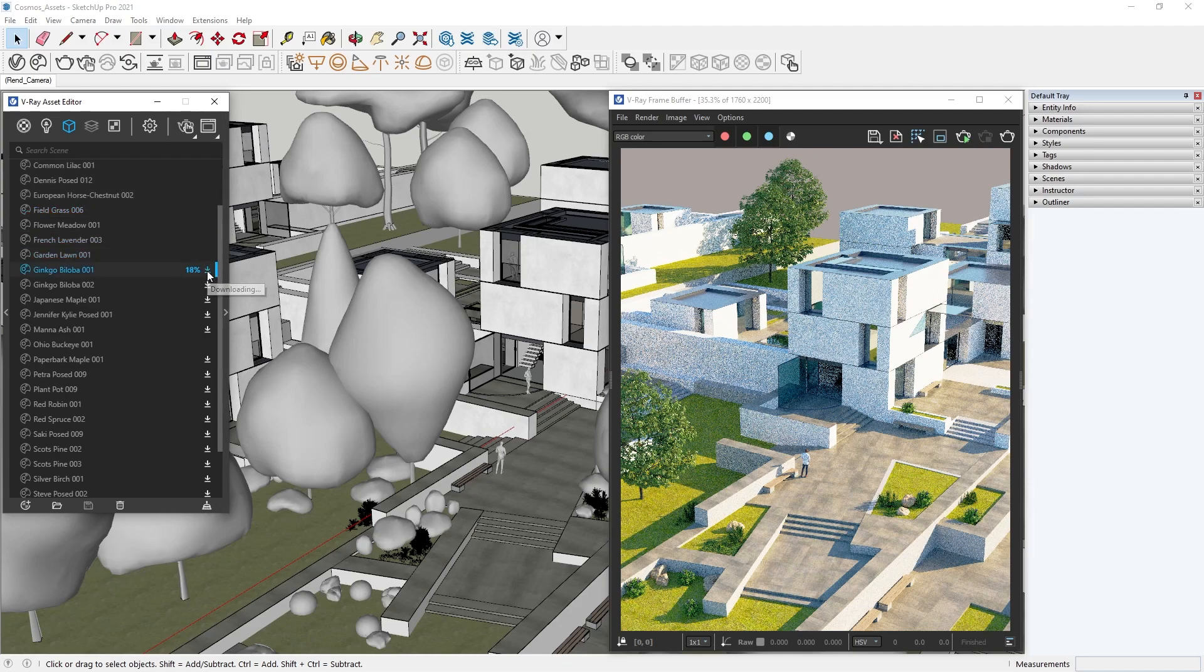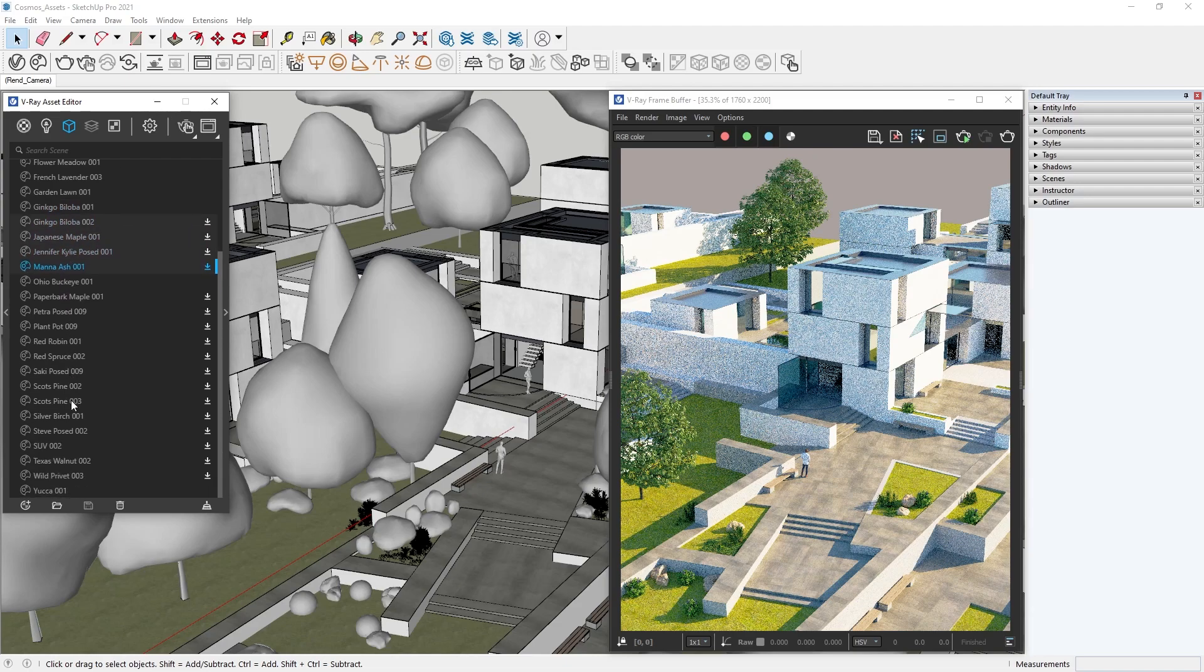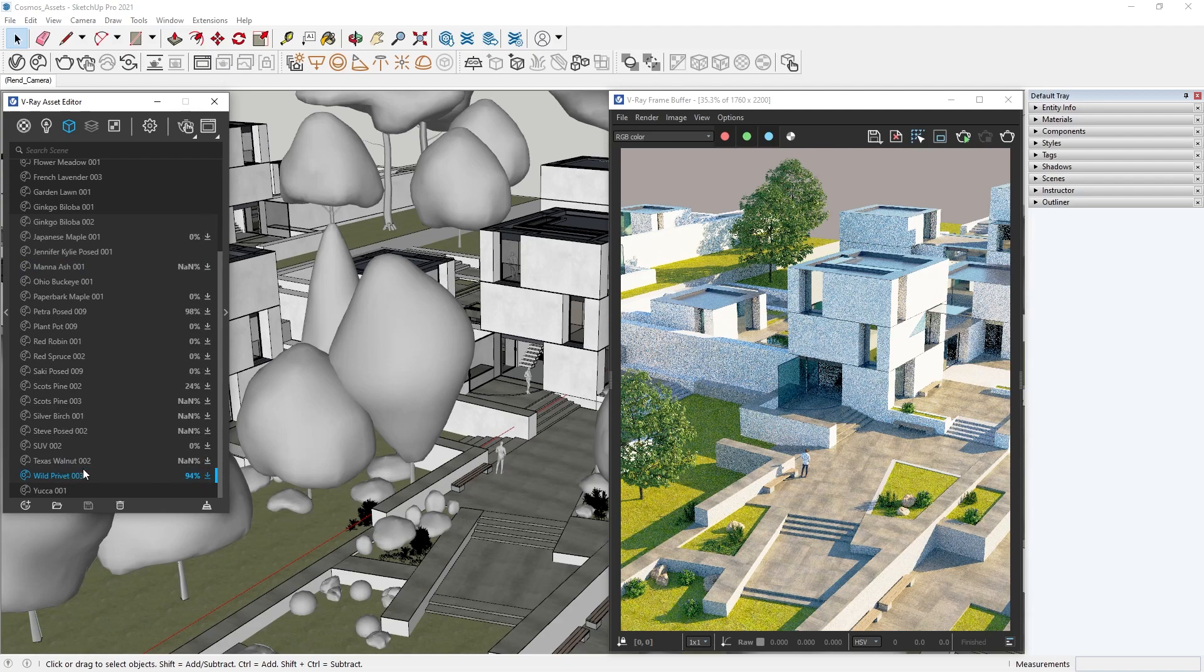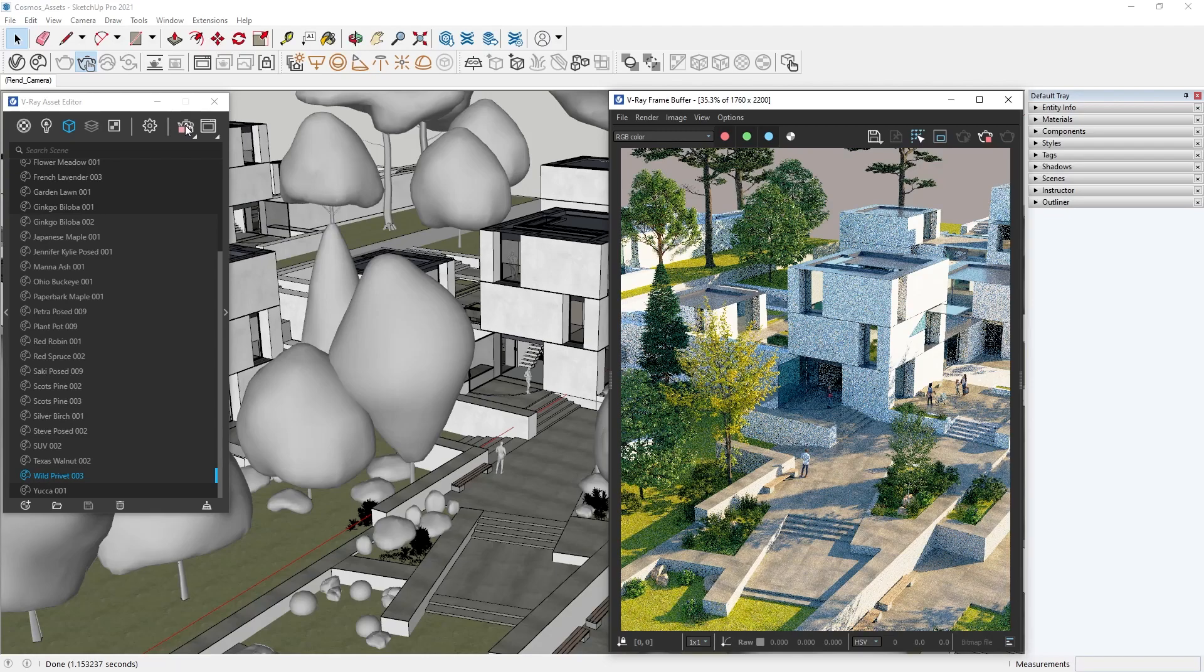Click this icon and a download will start. We can do this for each asset, or just select the assets you want. In this case, I will select everything. Then right click, and again select Download. Now we just have to wait while Chaos Cosmos downloads everything, and we are ready to render our project.